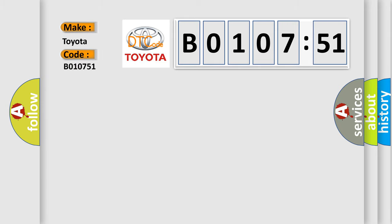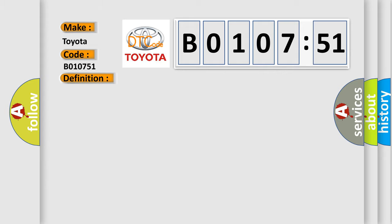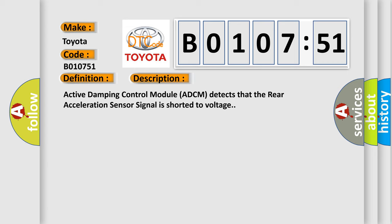The basic definition is Rear acceleration circuit short to battery. And now this is a short description of this DTC code. Active damping control module ADCM detects that the rear acceleration sensor signal is shorted to voltage.